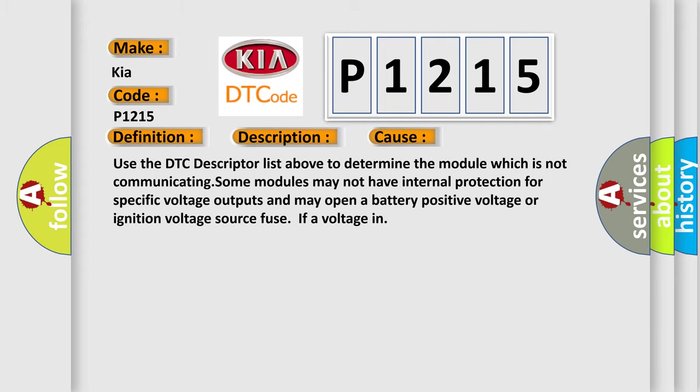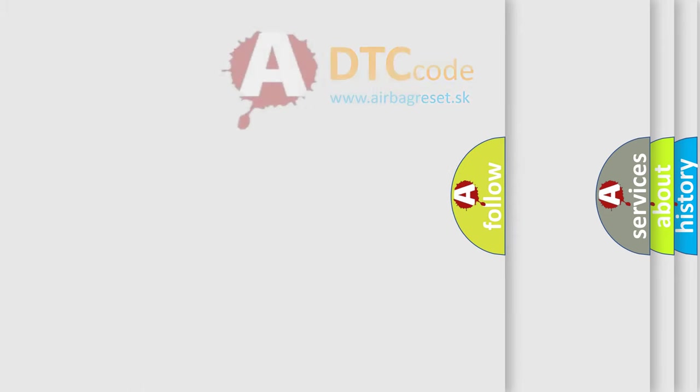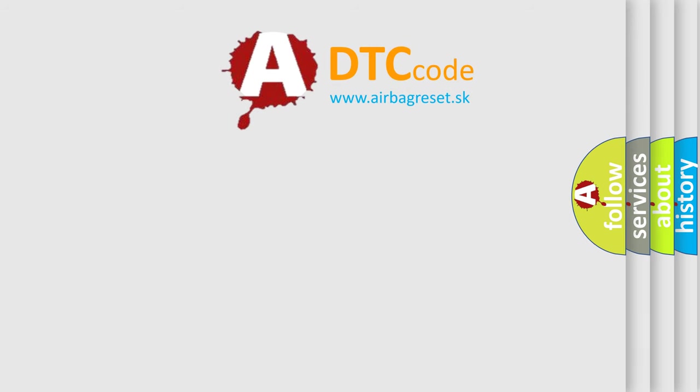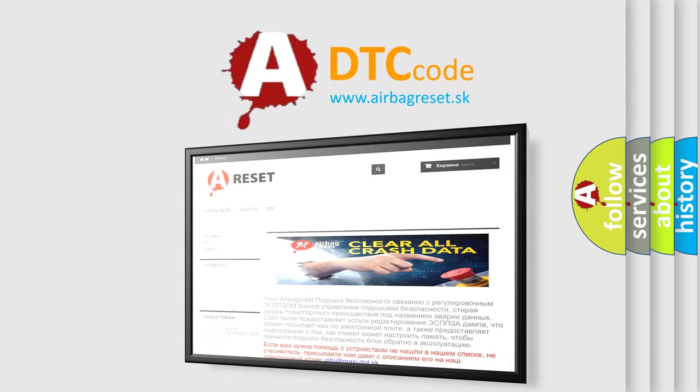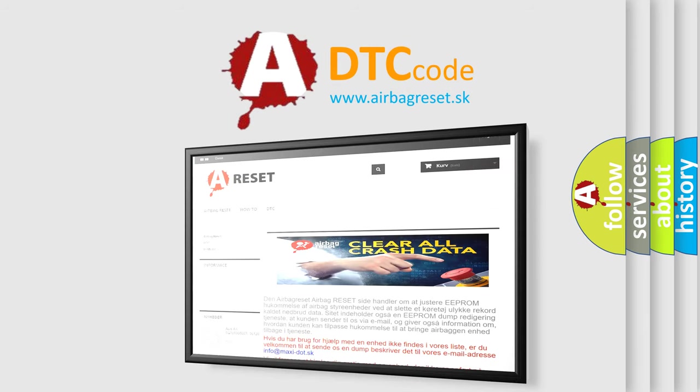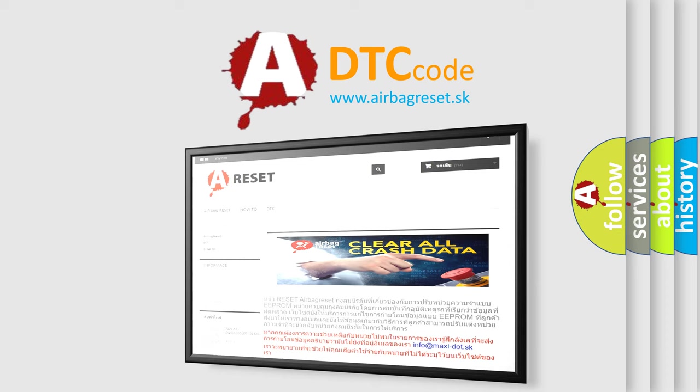The Airbag Reset website aims to provide information in 52 languages. Thank you for your attention and stay tuned for the next video.